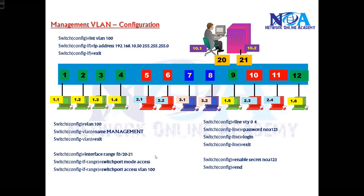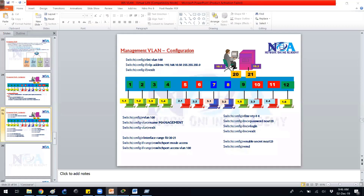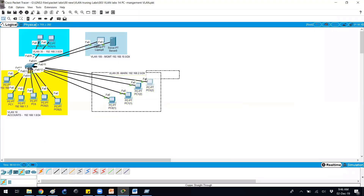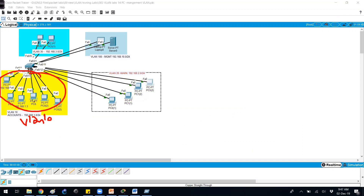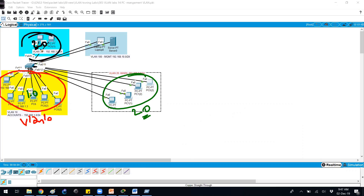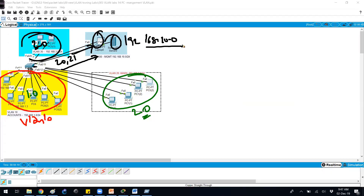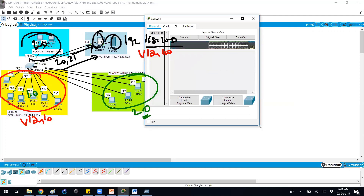I have this topology pre-configured. To verify: VLAN 10 is using 192.168.1 subnet, VLAN 20 is on 192.168.2 subnet, and VLAN 30 is on 192.168.3 subnet. Port numbers 20 and 21 are connected to the two computers which will use the 192.168.10 subnet under VLAN 100. Let me first verify that the existing VLANs are pre-configured.